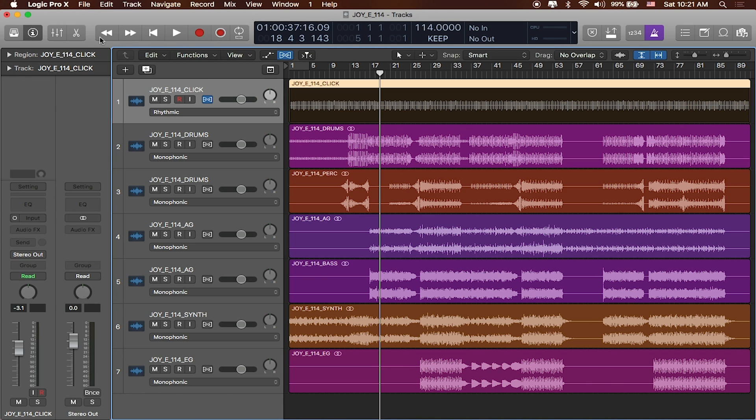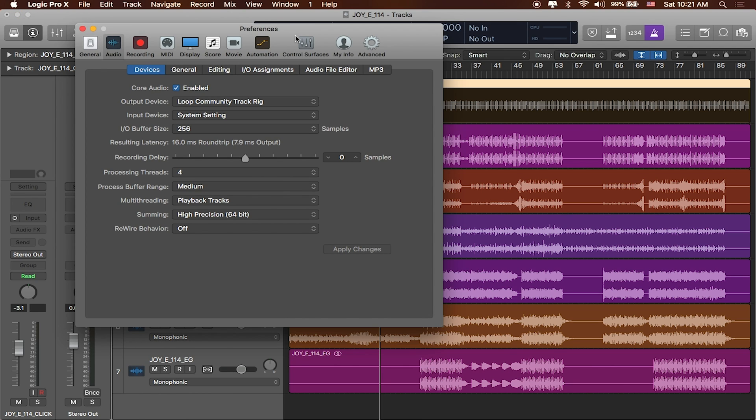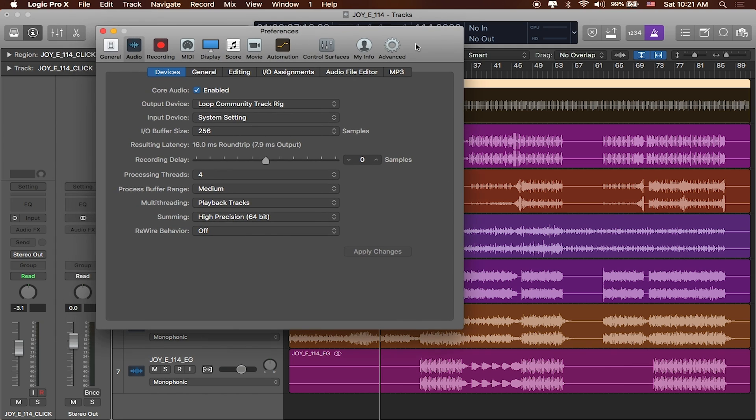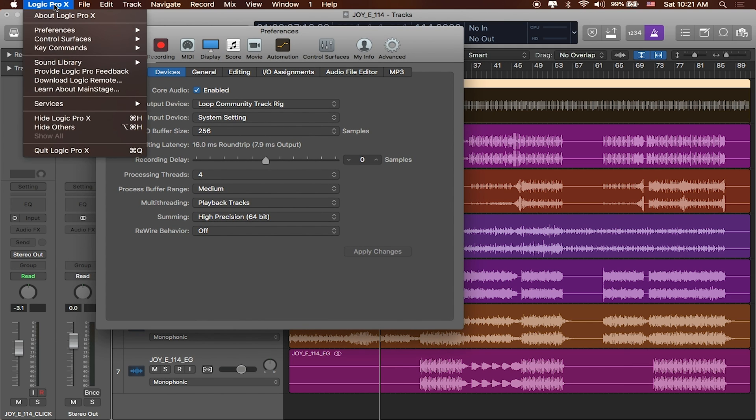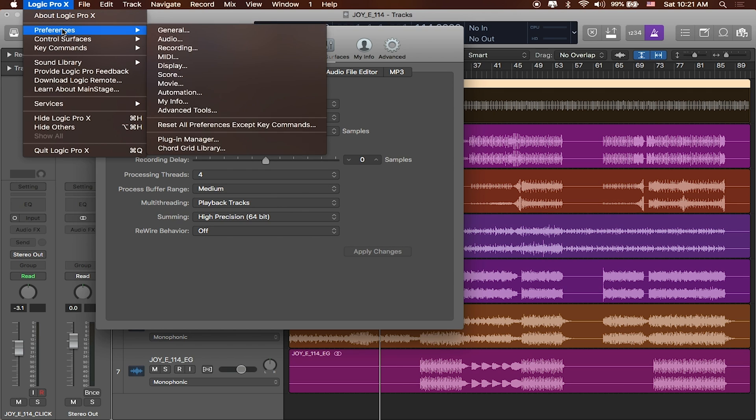Now there's a keyboard shortcut that you can use to get to your preferences. This works in pretty much any Mac application and that's command comma and that'll open up your preferences window. You can also get there by clicking on Logic Pro in the toolbar, heading down to preferences and selecting audio.